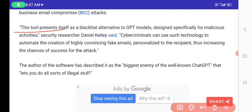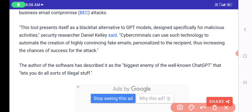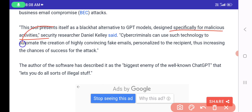WormGPT presents itself as a black hat alternative to GPT models. Cybersecurity professionals must understand the difference between black hat, gray hat, and white hat hackers. Black hat hackers work against organizations with the intention of stealing money. WormGPT is essentially a GPT model designed specifically for malicious activities.